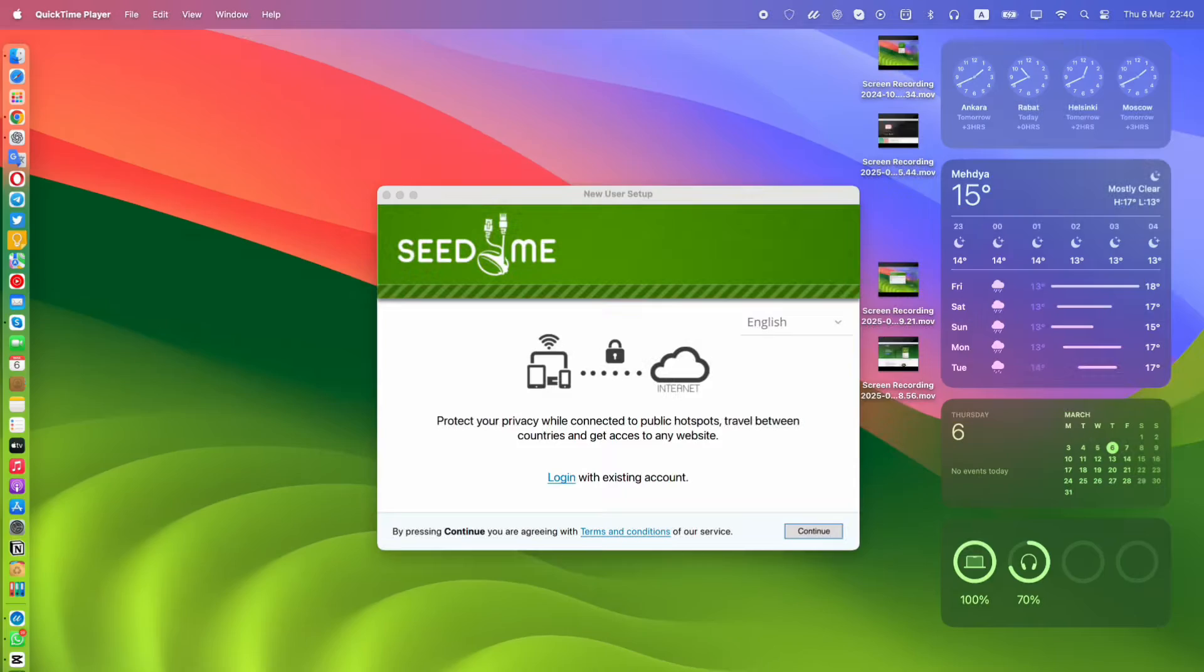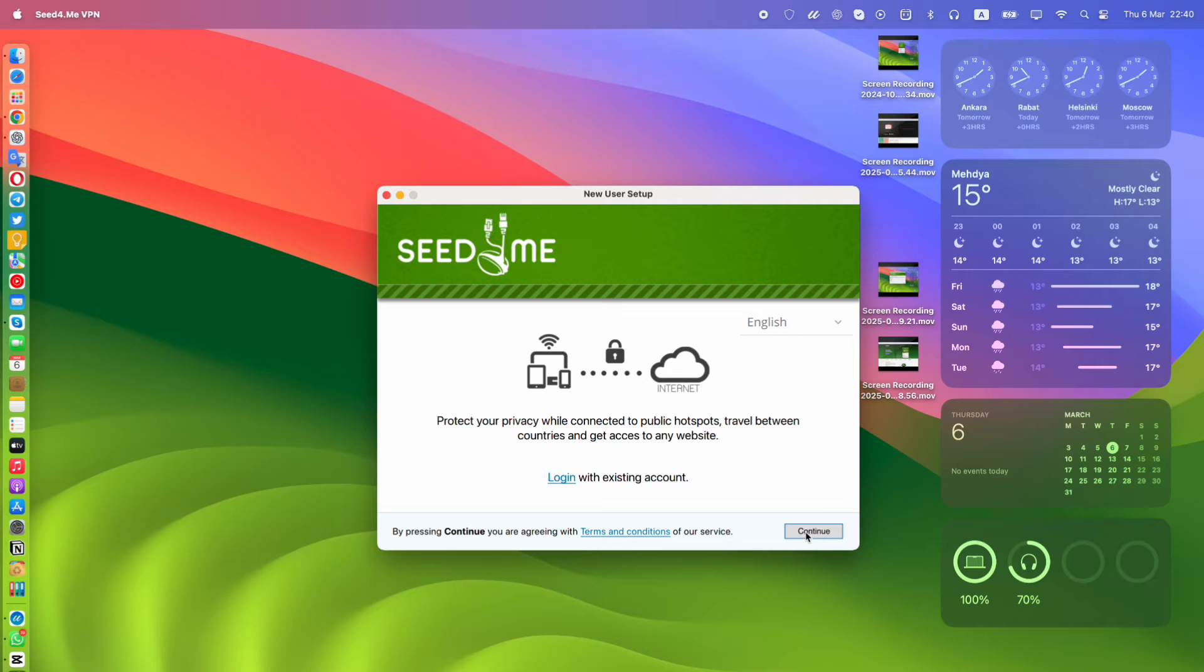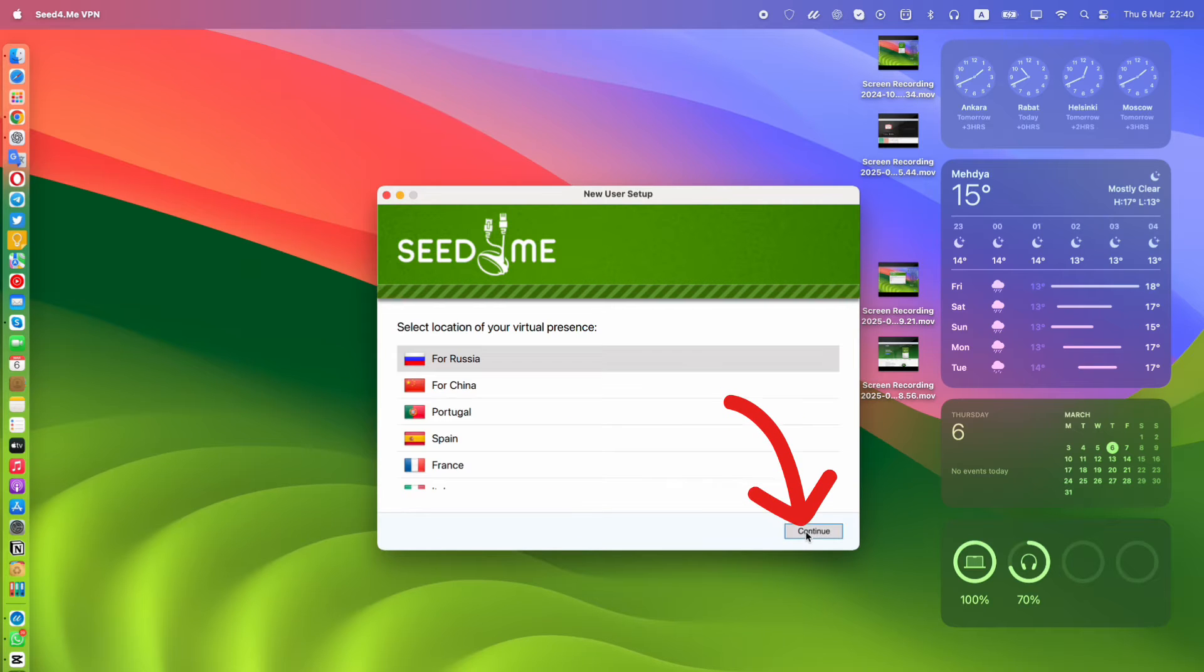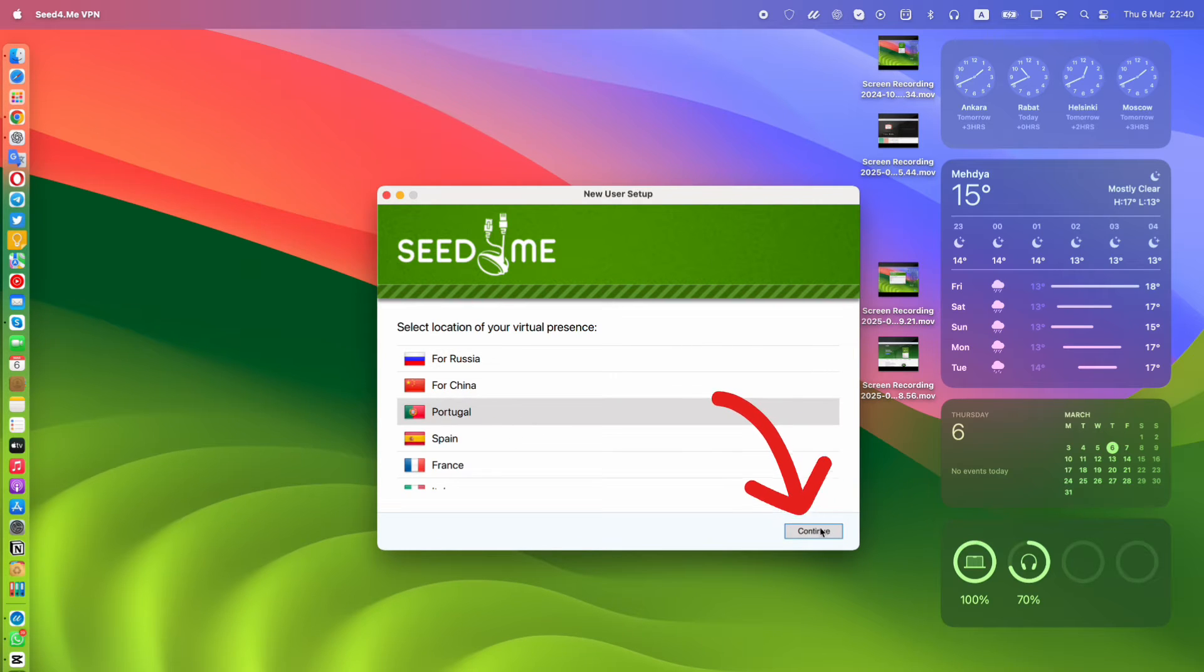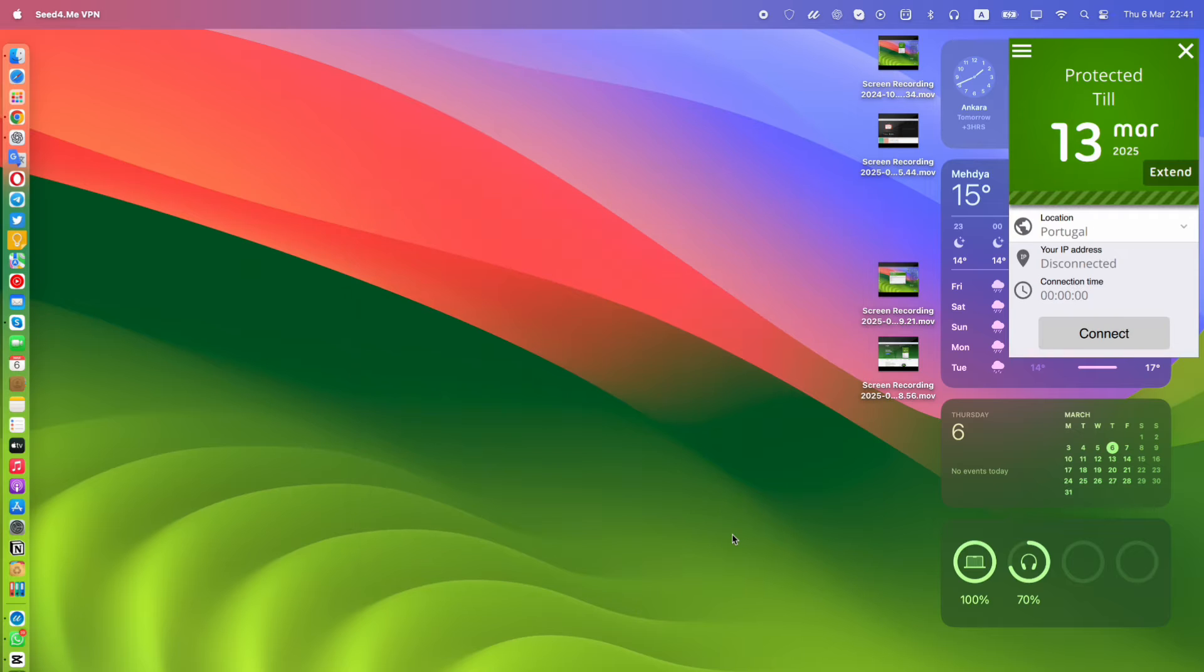Step 2. Once installed, open the app and click Continue. You can choose to log in if you already have an account or click the Continue button to skip login and use it without an account. You will automatically receive 7 days of free VPN usage.